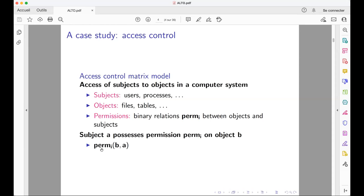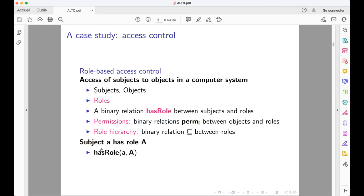Describing such a matrix is time-consuming when there are many objects and subjects. In this context, the role-based access control model was introduced. It abstracts sets of subjects by roles — for example, the role engineer, programmer, director, etc. — because in an organization many subjects possess the same permissions with respect to the same objects. It is therefore beneficial to abstract sets of subjects by roles.